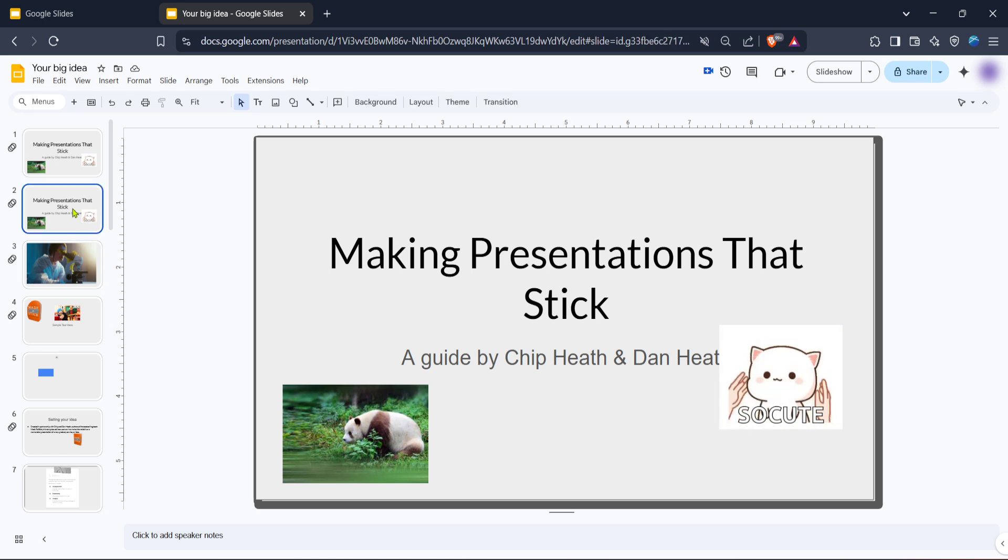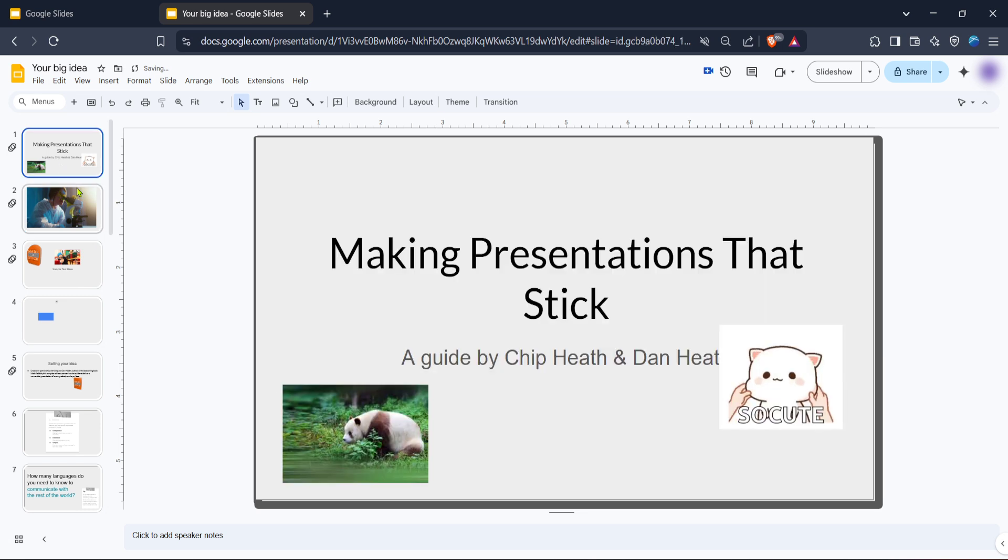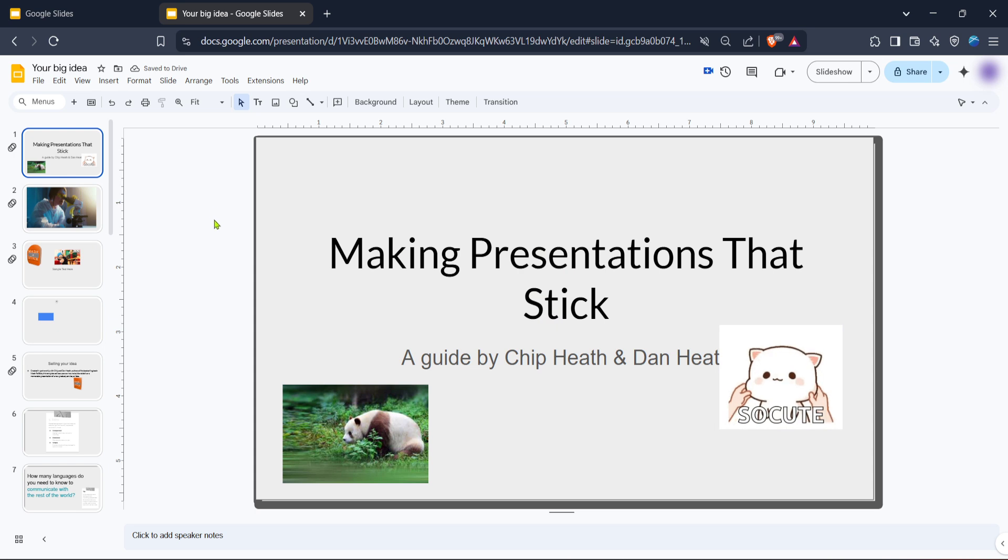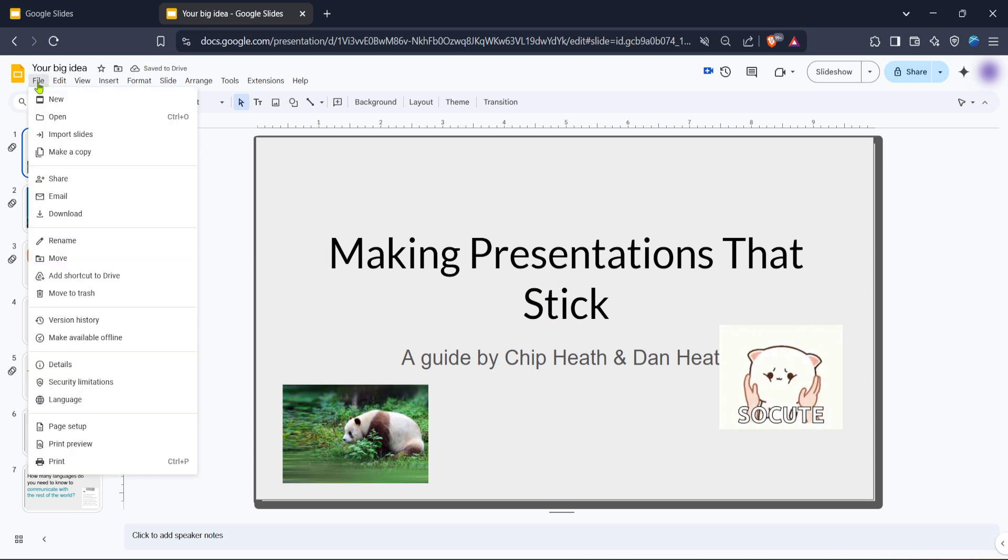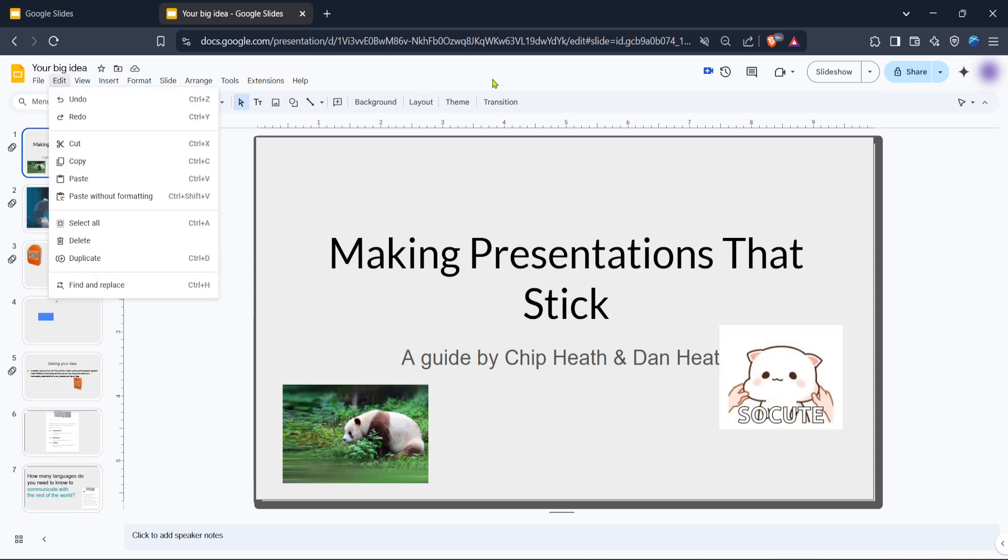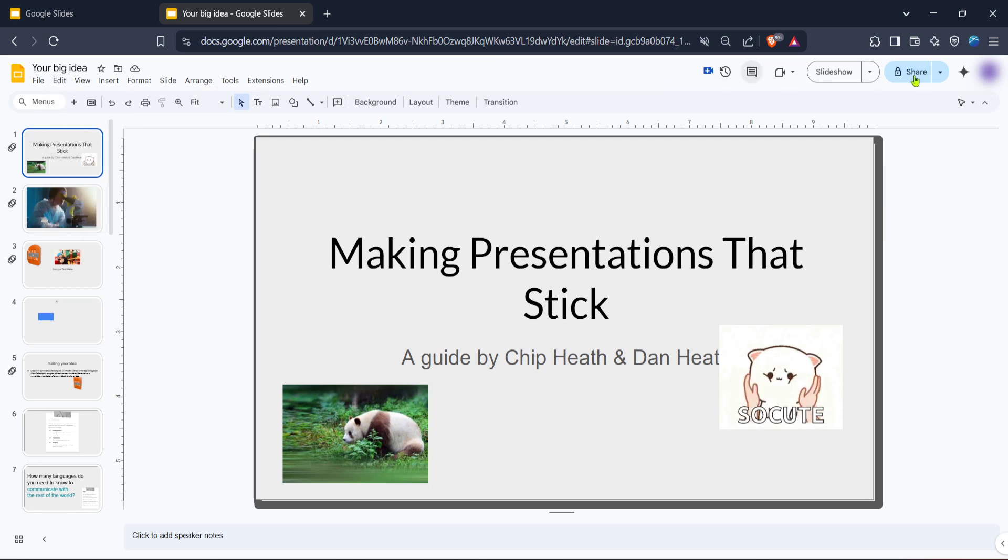Once you have your presentation ready or have opened an existing one, the next move is to prepare it for display. At the top of the Google Slides interface you will find the slideshow button. Clicking this button will initiate presentation mode, making your slides ready for viewing.